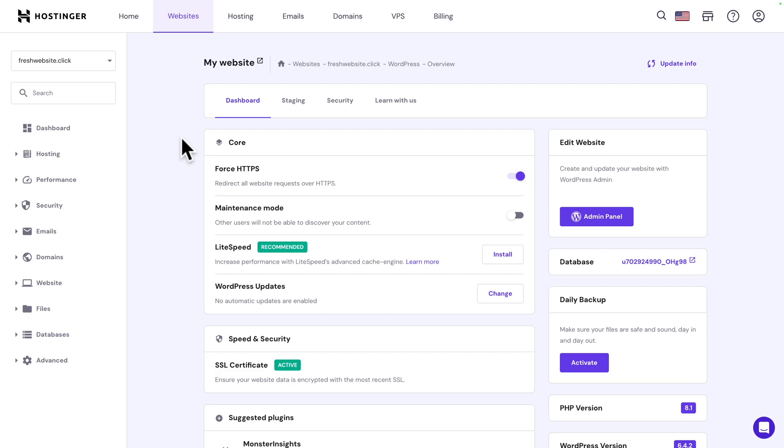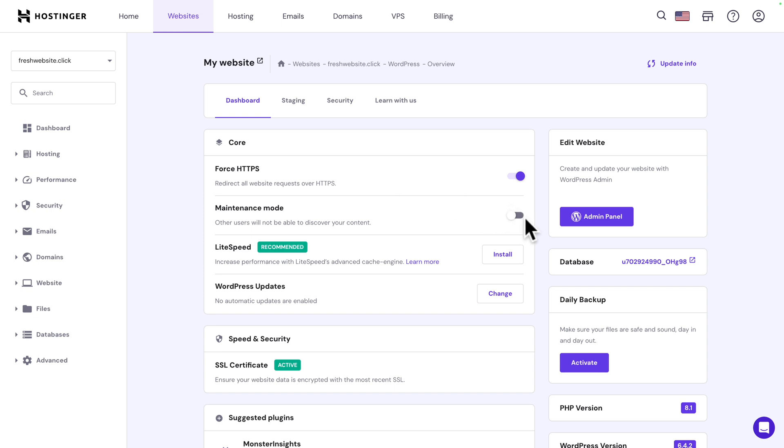Awesome. We're still in Hostinger and this is the dashboard with specific options like force HTTPS which is selected by default. Next you can also have maintenance mode if you don't want other users to see what you're doing while you're building the website. You can turn it on or off. I'm going to leave it off at the moment.